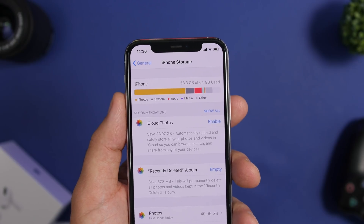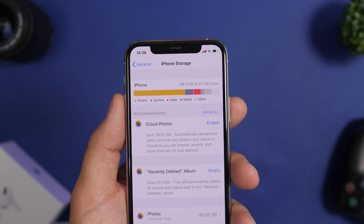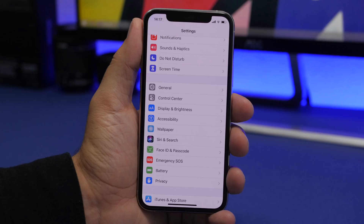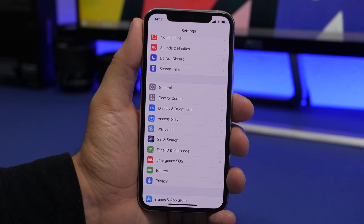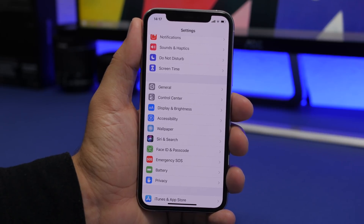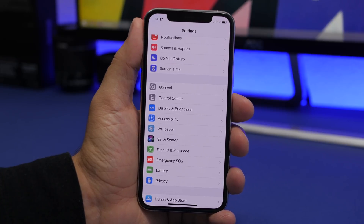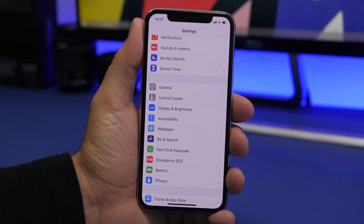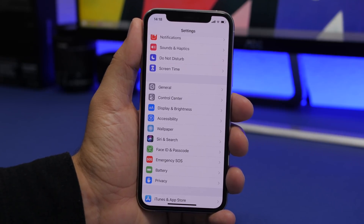The next thing you should do is free up space on your iPhone. It's recommended that you have at least 10% of total storage free for the iPhone to run smoother. So on a 64GB iPhone, you should have around 7GB of free space. There are a few things you can do to free up space on your device.